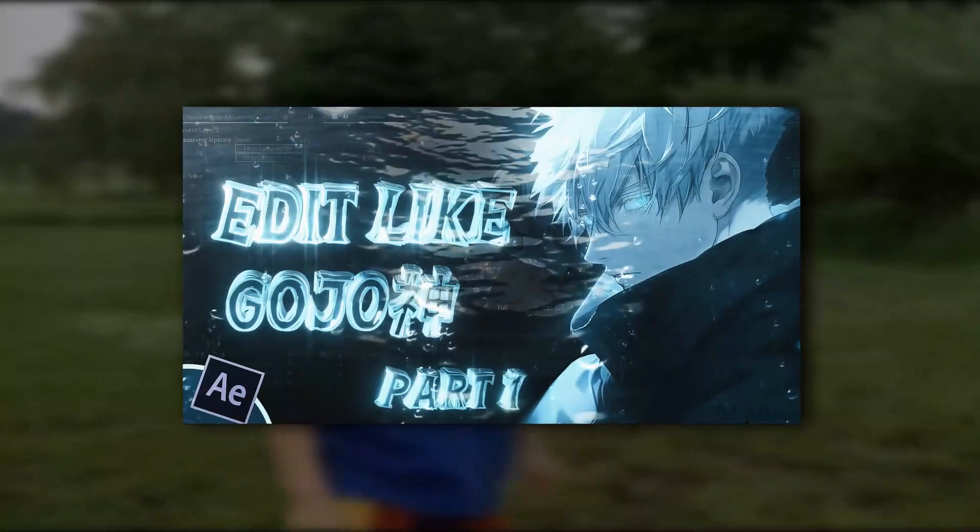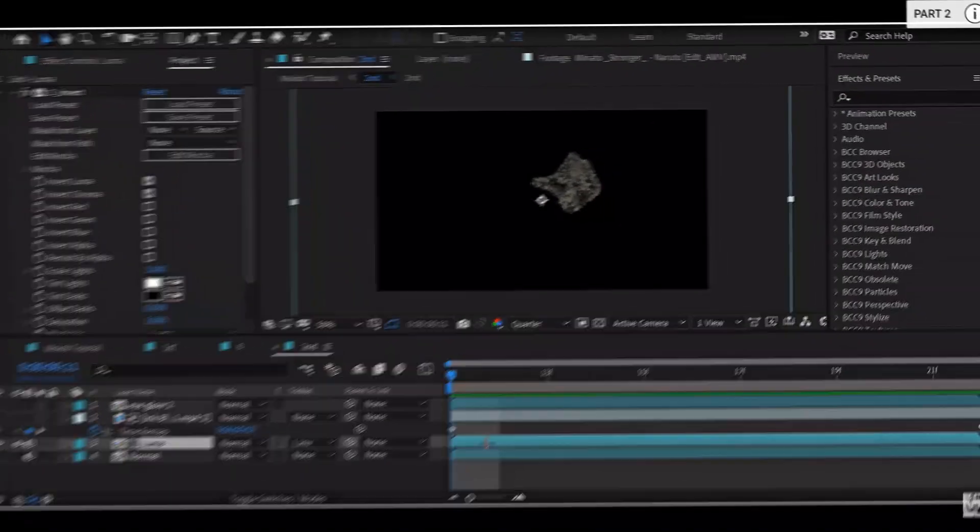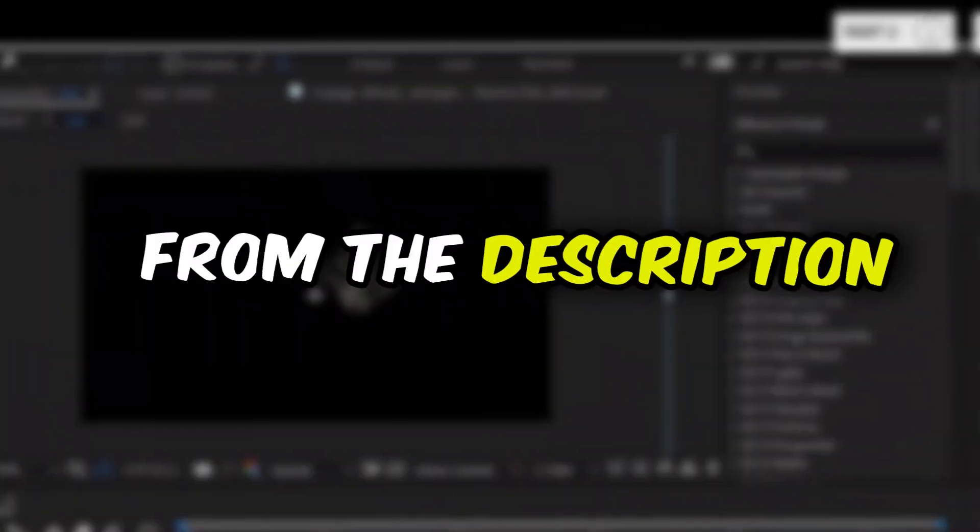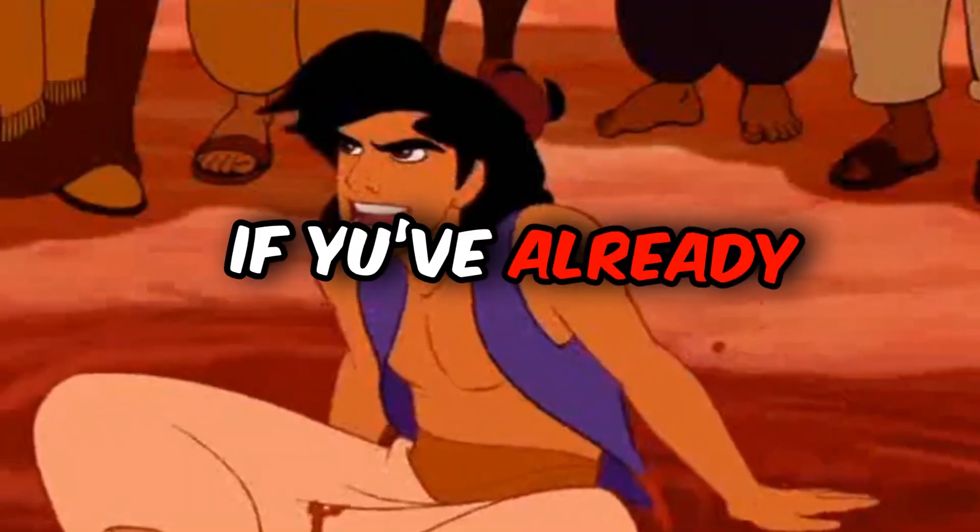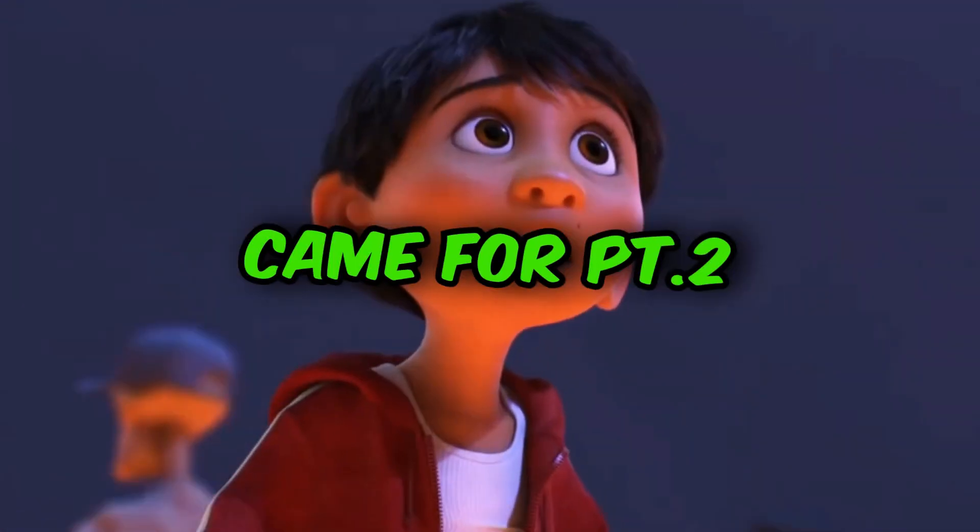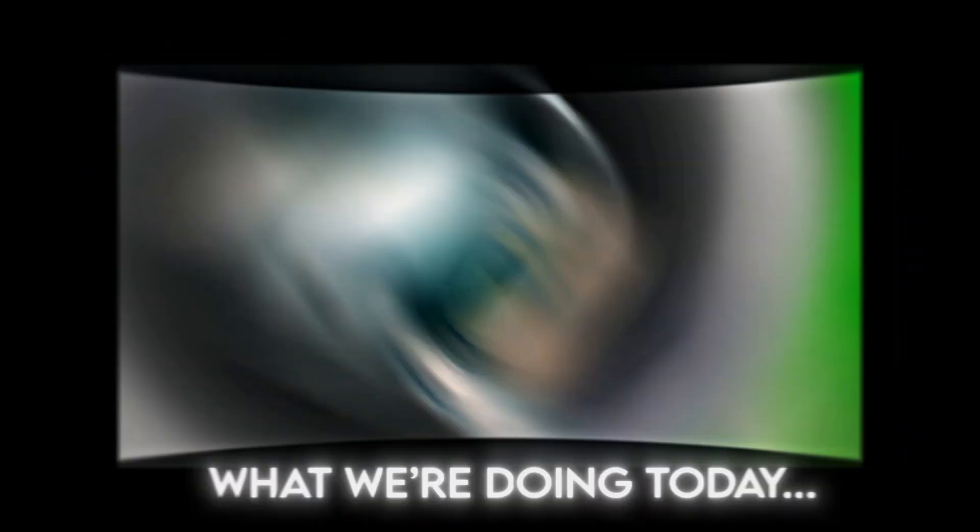Before watching this tutorial make sure you see the first part of this video from the top right corner or from the description. But if you've already seen it, welcome back to part 2 amigos.